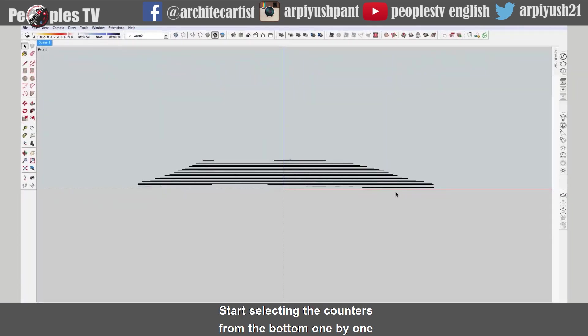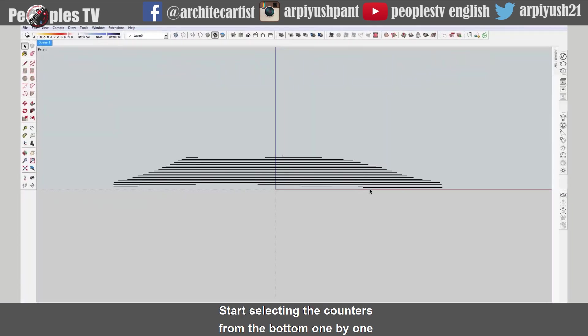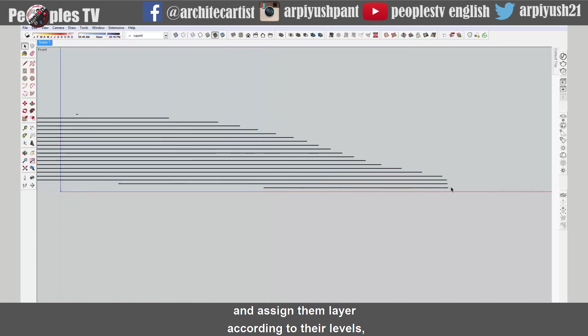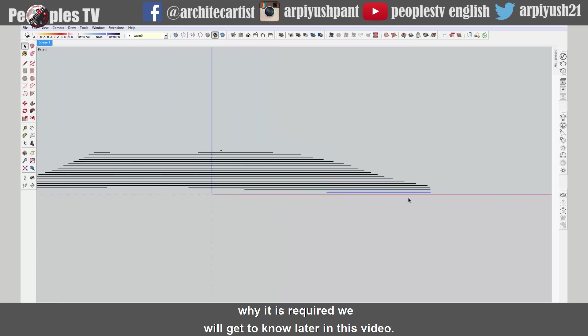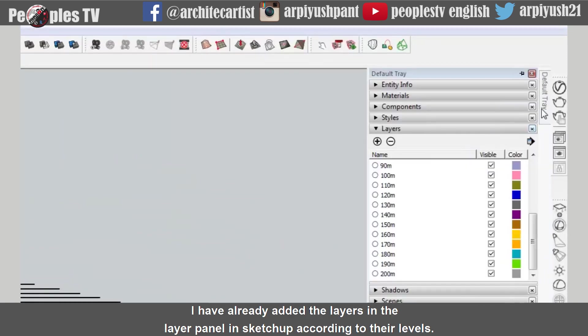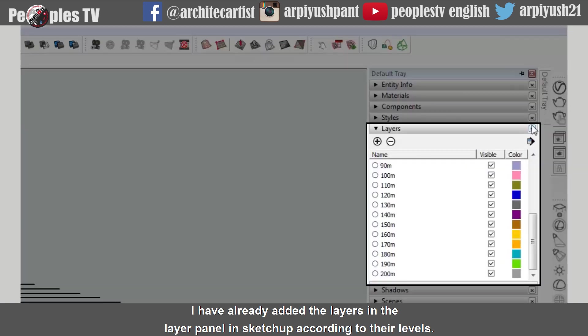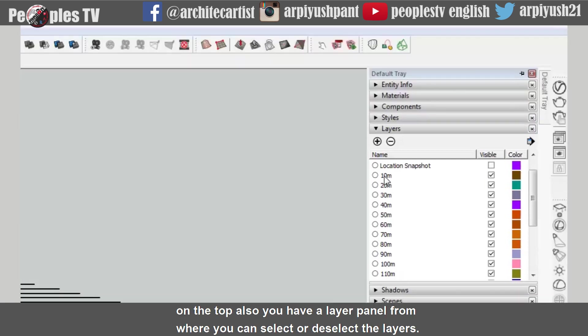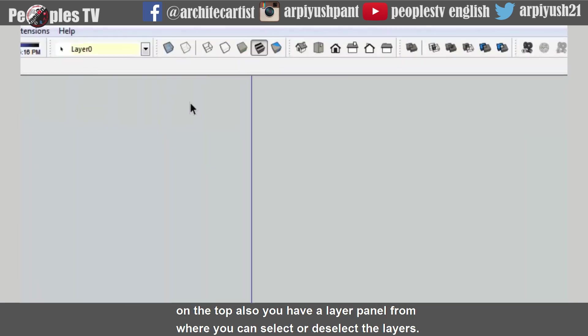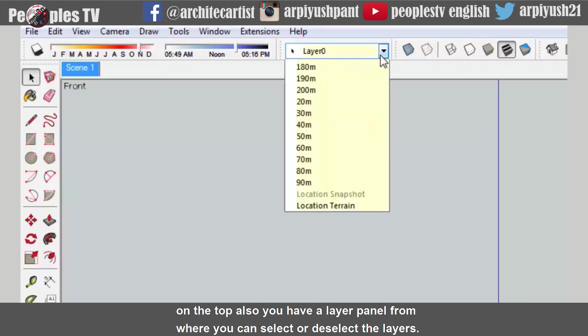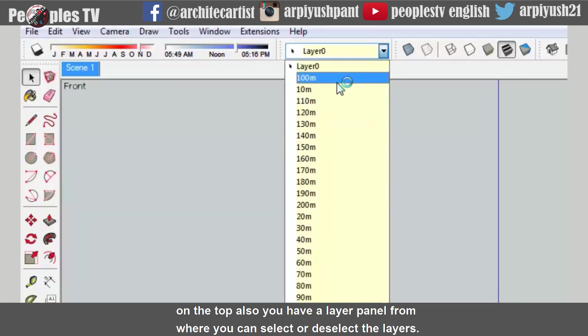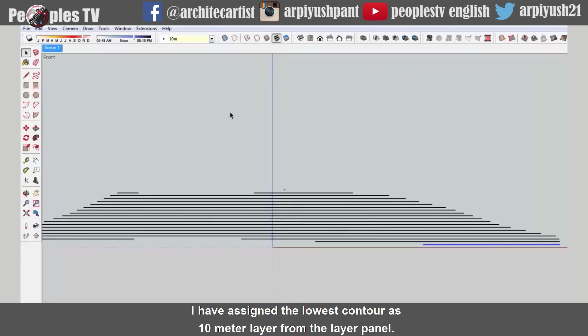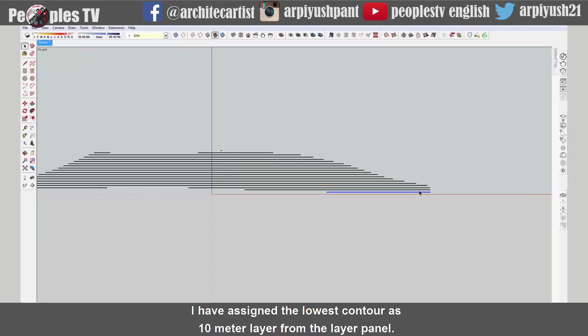Start selecting the contours from the bottom one by one and assign them layer according to their levels. Why it is required we will get to know later in this video. I have already added the layers in the layer panel in SketchUp according to their levels. On the top also you have a layer panel from where you can select or deselect the layers. I have assigned the lowest contour as 10 meter layer from the layer panel.